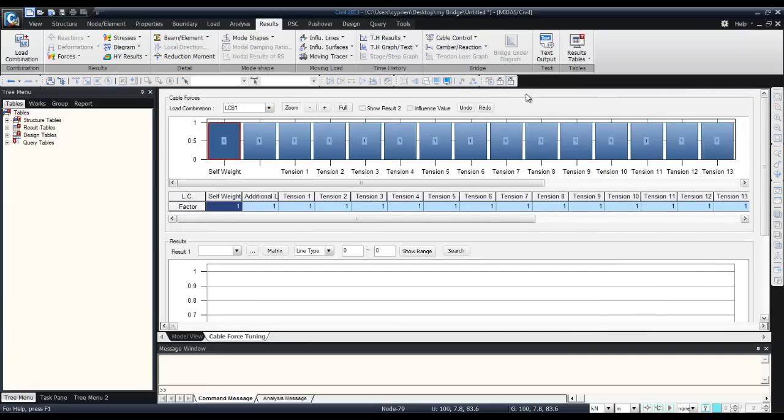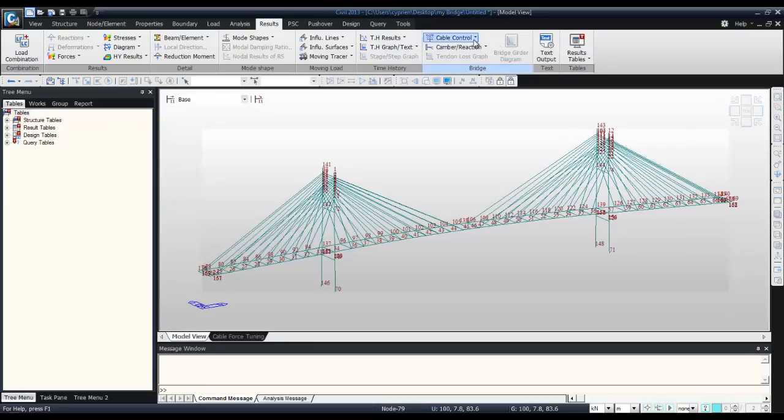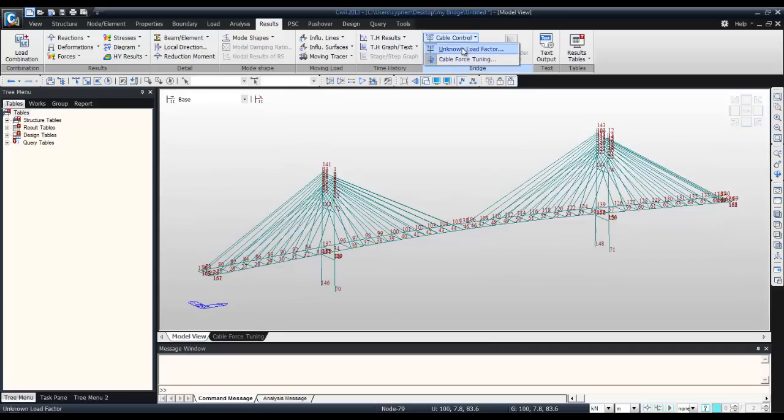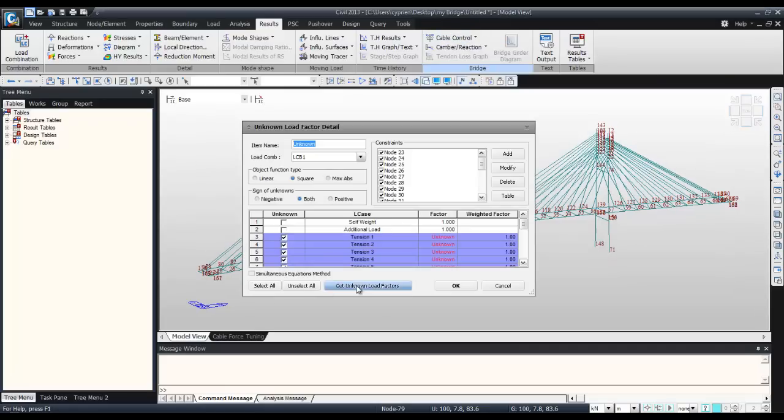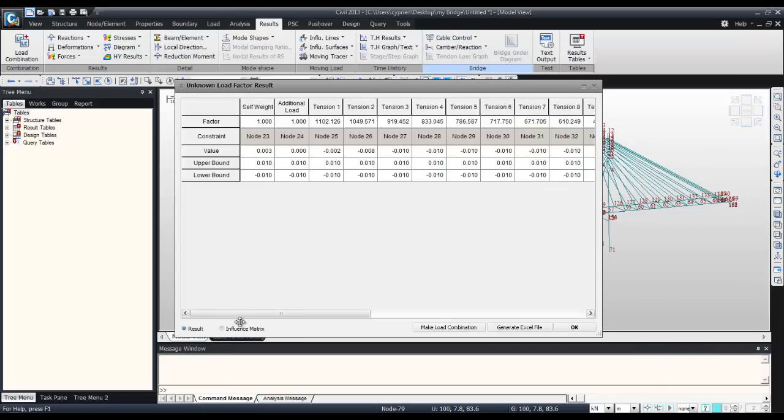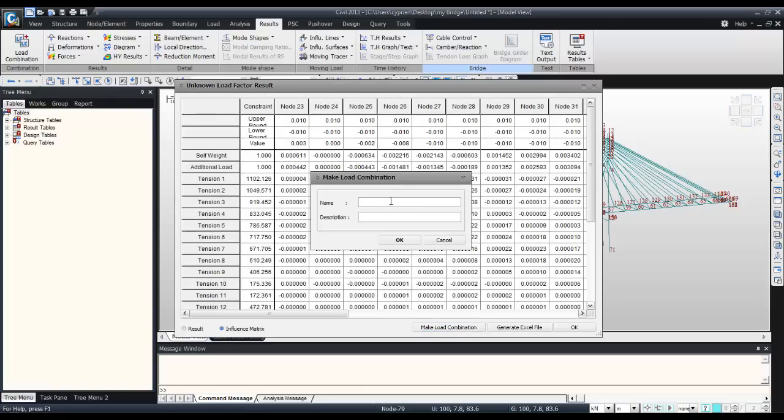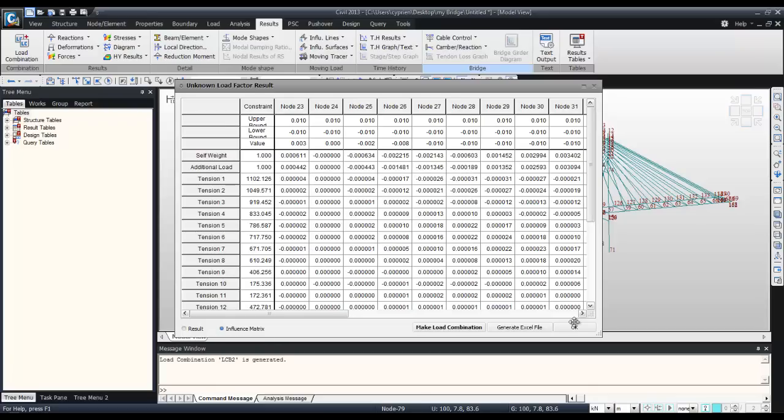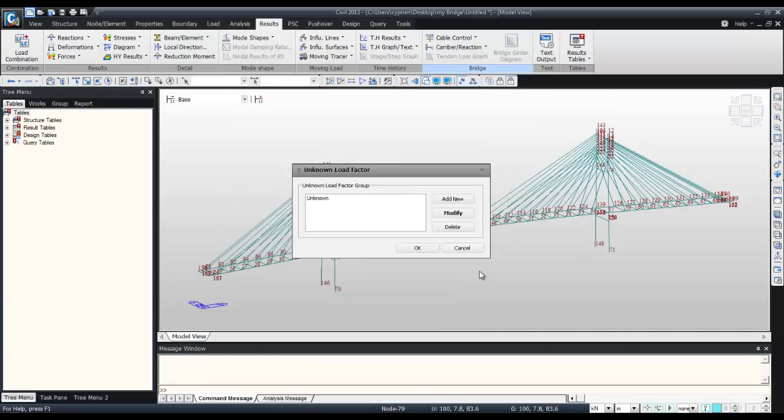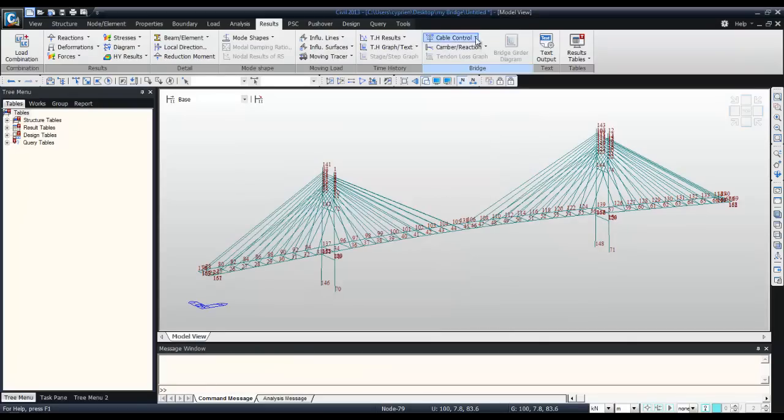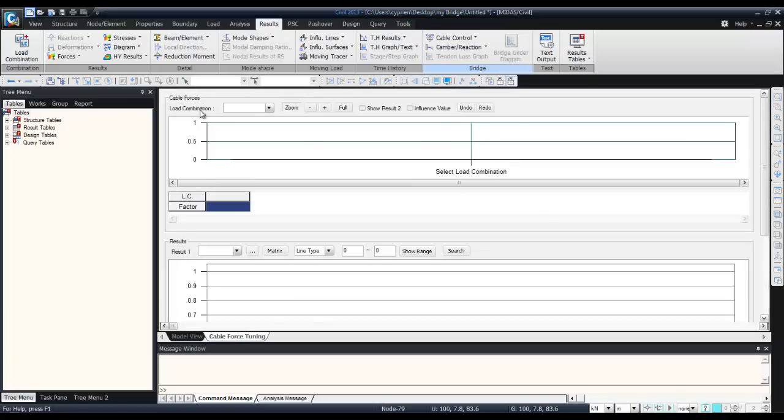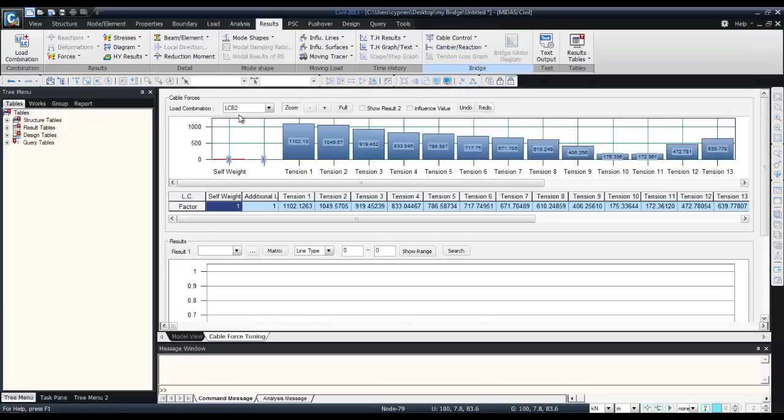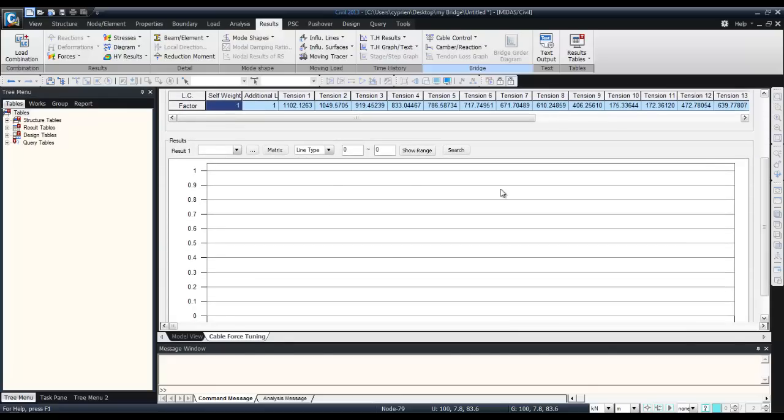First you have to go back in this window, make a new load combination, so it will be LCB2. Then cable force tuning. Here you have all the tension entered, and in this window we'll create a new result.